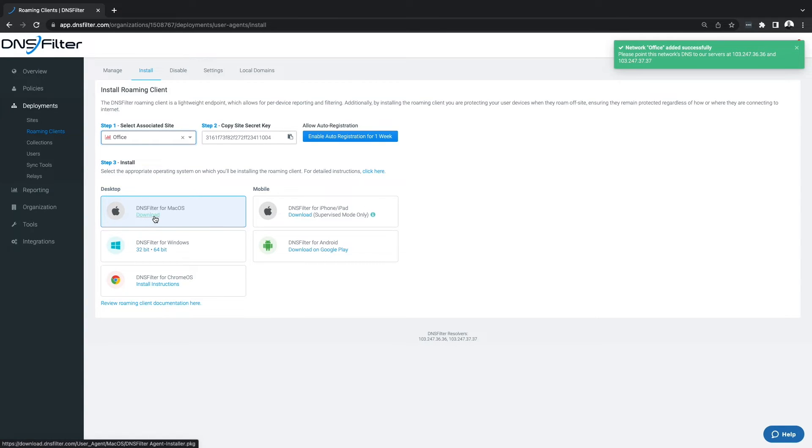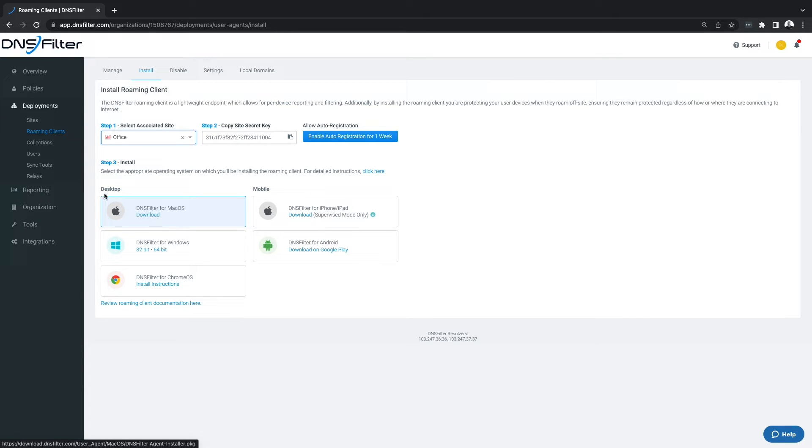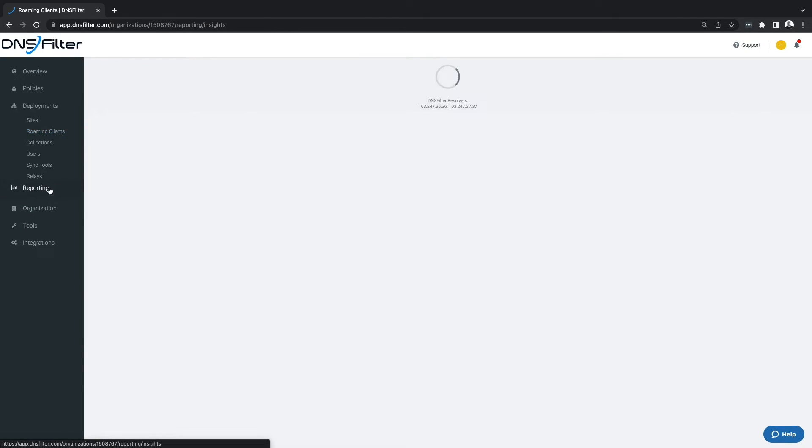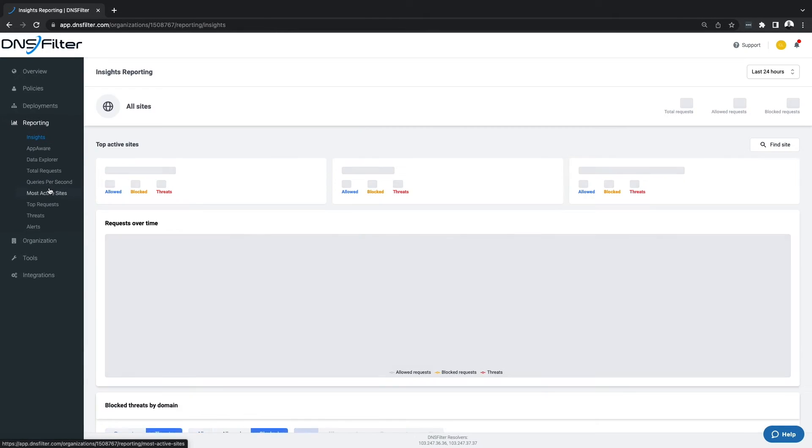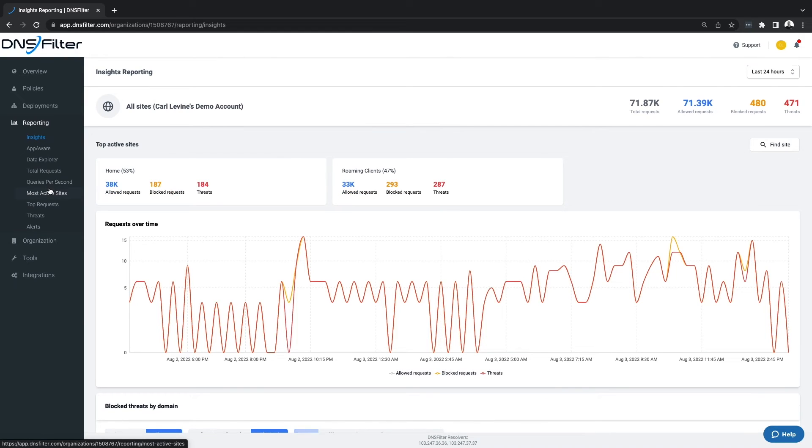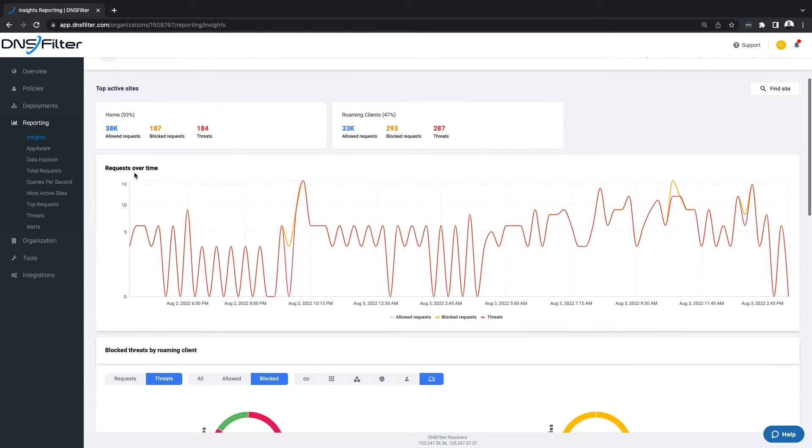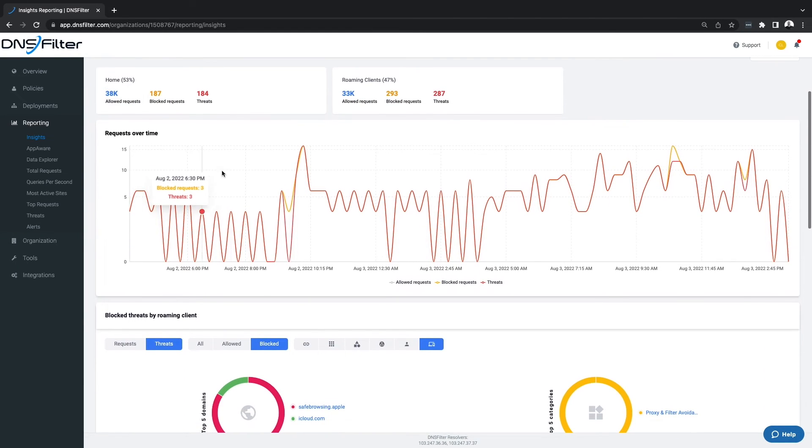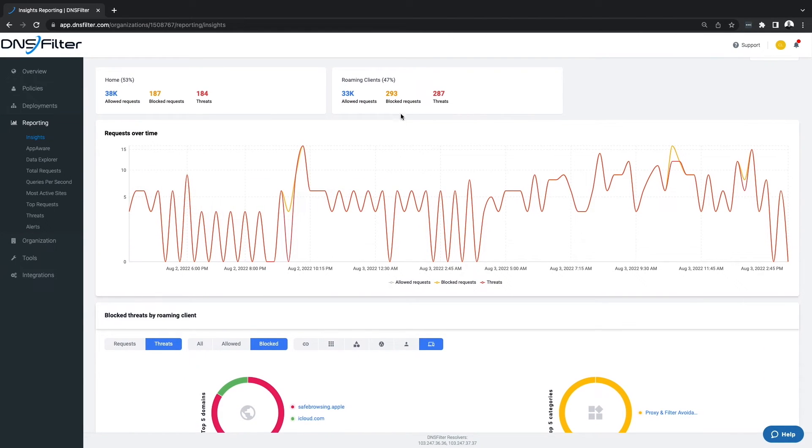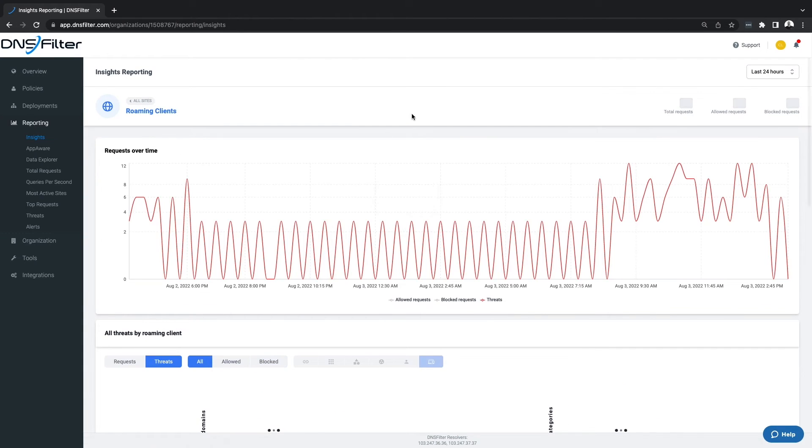DNS Filter offers three different deployment methods, but the roaming client is easiest to install and the most granular with regard to reporting. Knowing what kind of traffic, threats, and trends are happening with your users at all times mitigates risk and provides actionable intelligence.